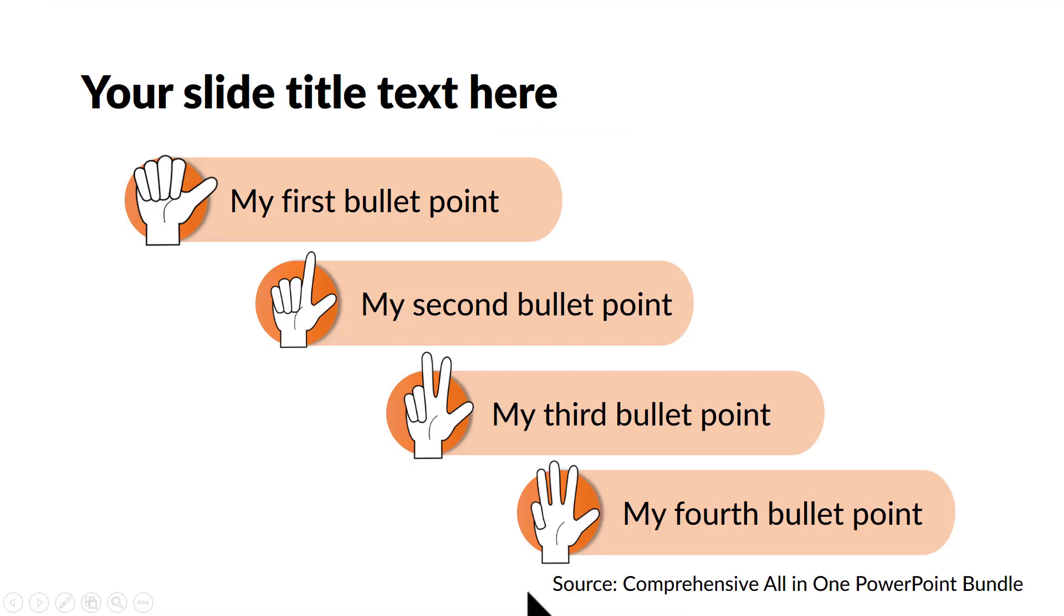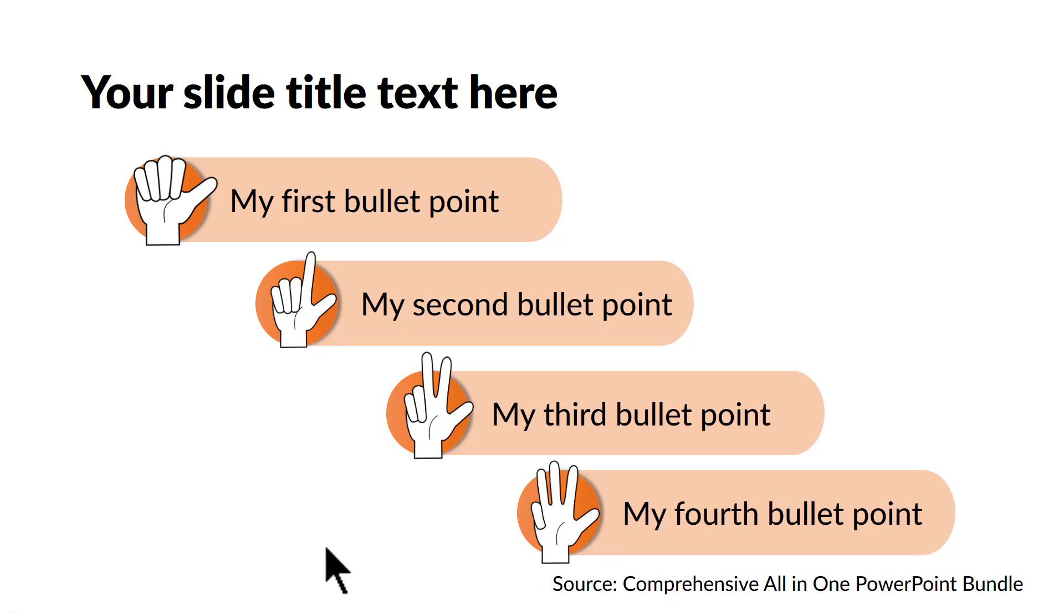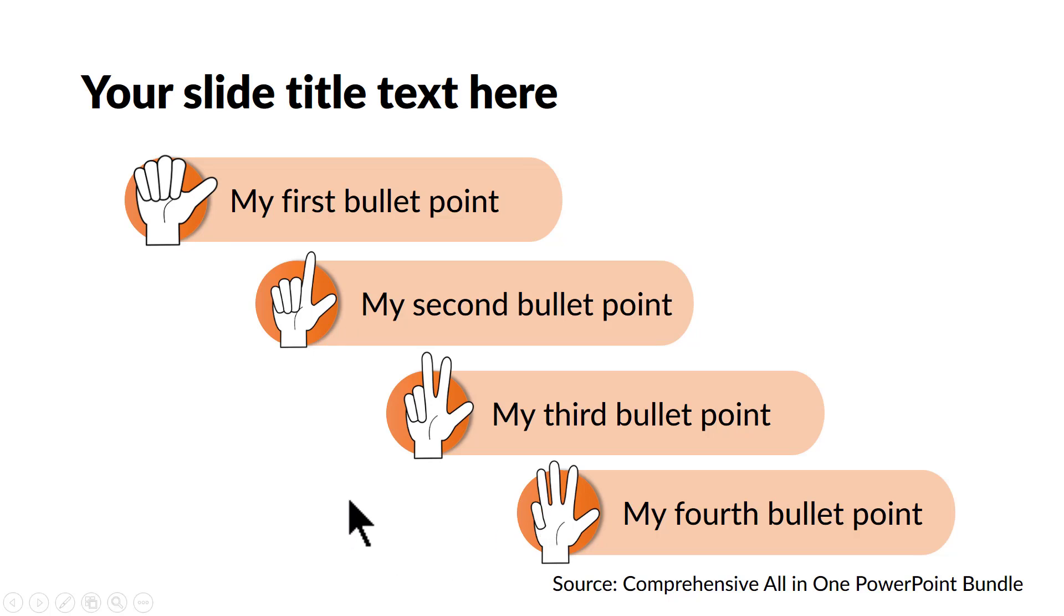Another example is this one where we use the icon that signifies the way that we normally represent numbers using our fingers. So as you can see here, this one indicates number 1, 2, 3, 4, it's a very interesting way in which you can represent your numbers.